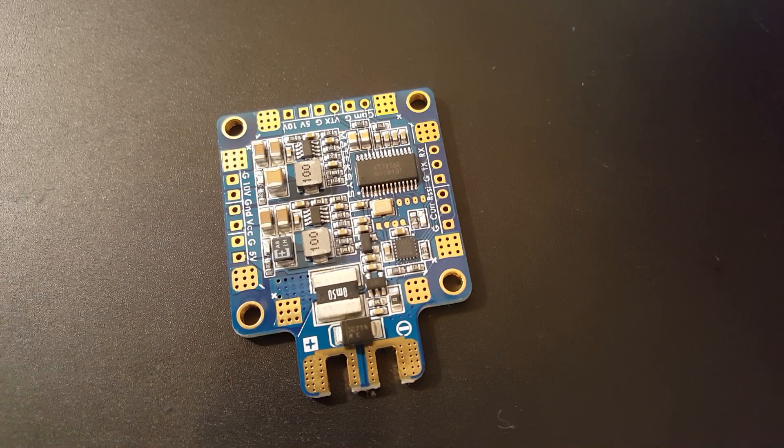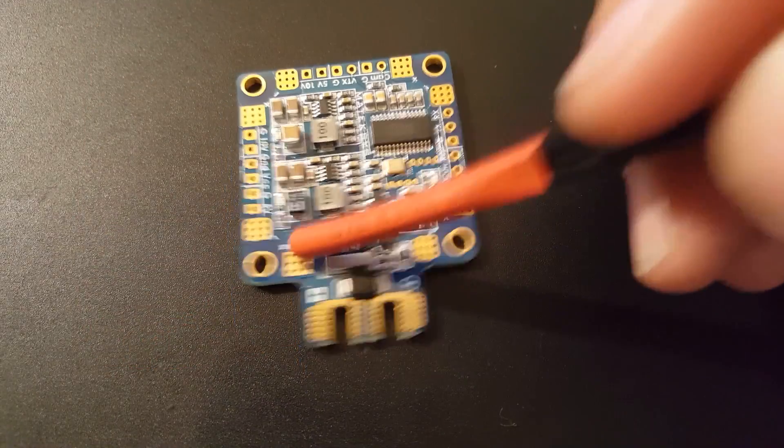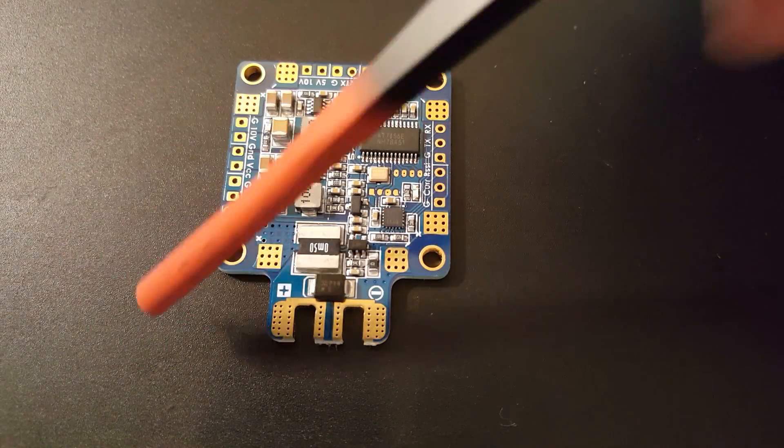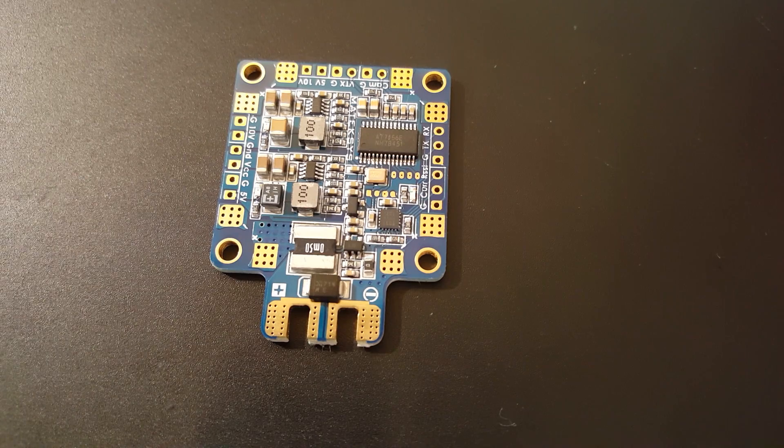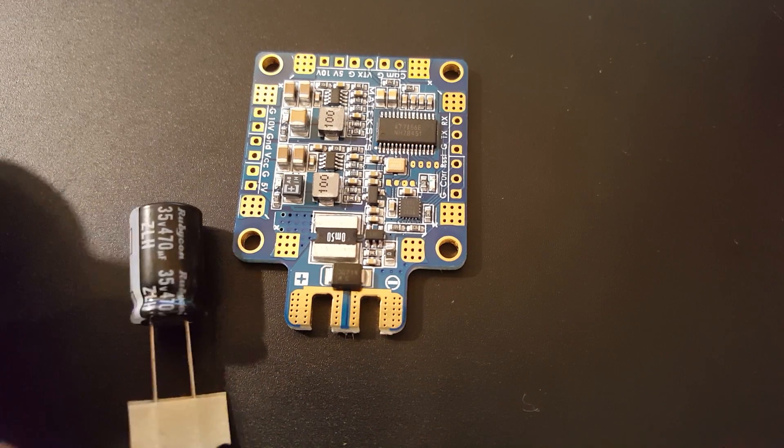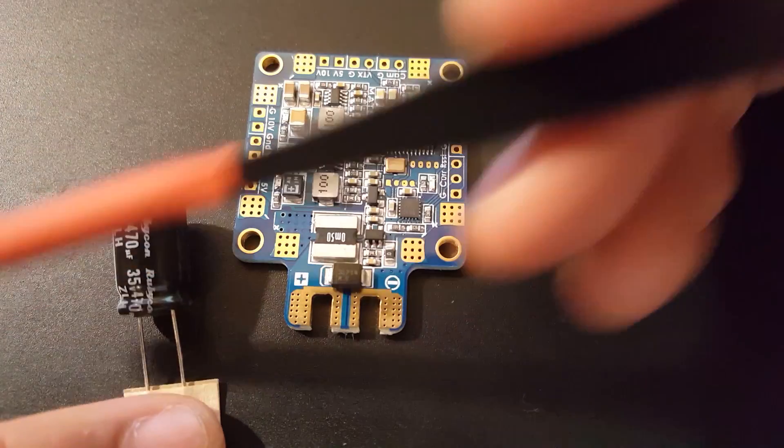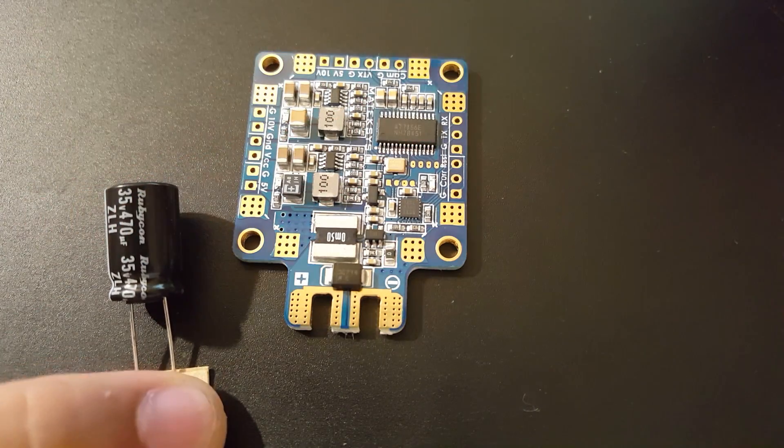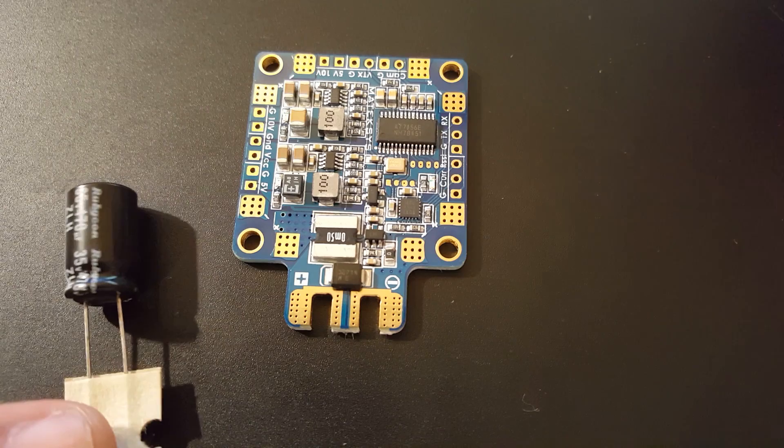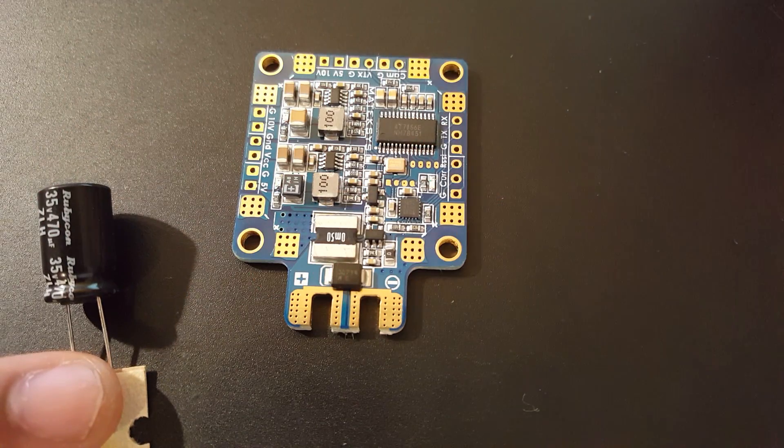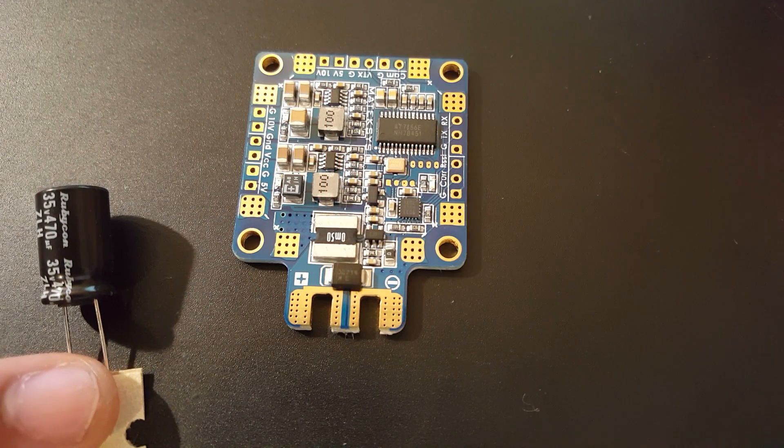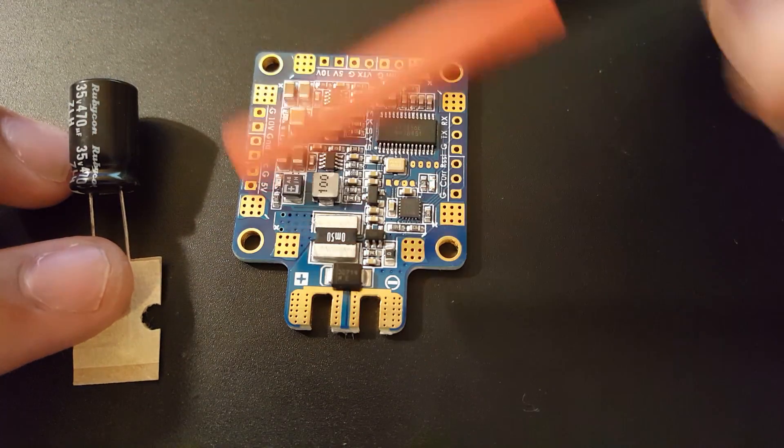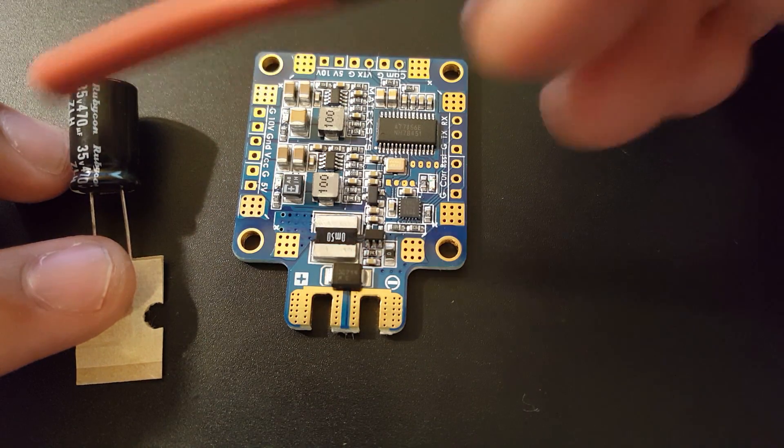Let's take a look at the pads now, and then after the pads we'll jump straight into the testing. Another awesome thing with this is they actually provide you with a low ESR capacitor, a Rubicon 35 volt 470 microfarad low ESR capacitor. That is awesome, that is just absolutely amazing.